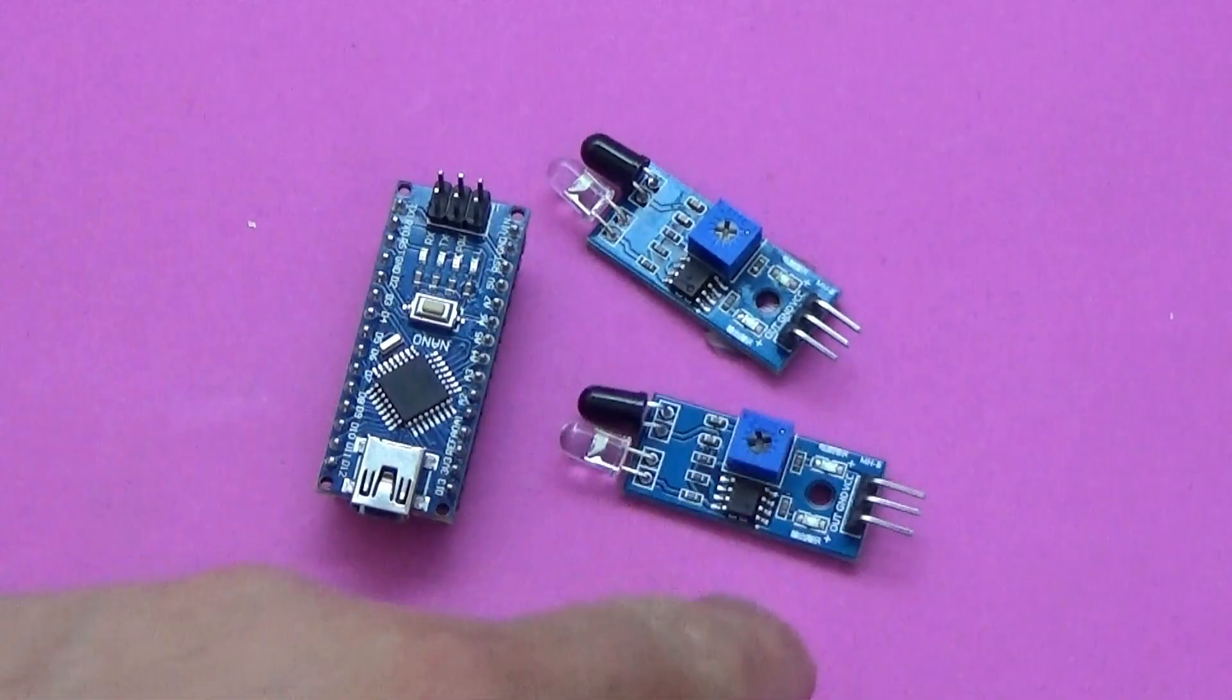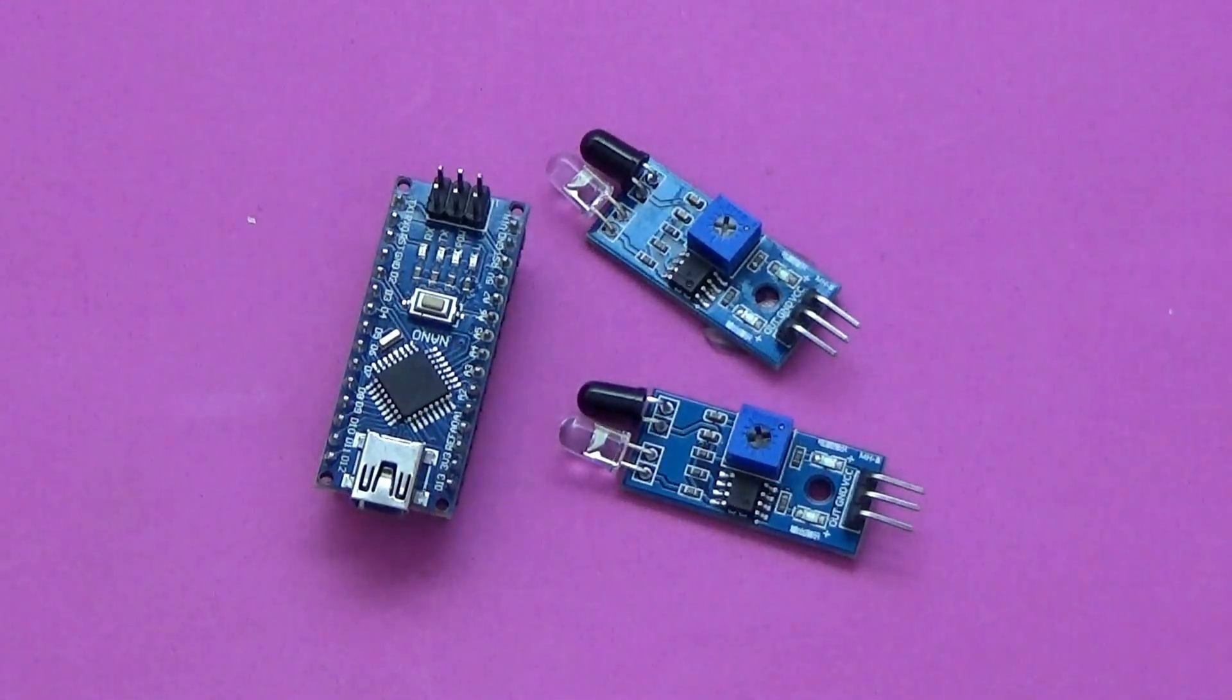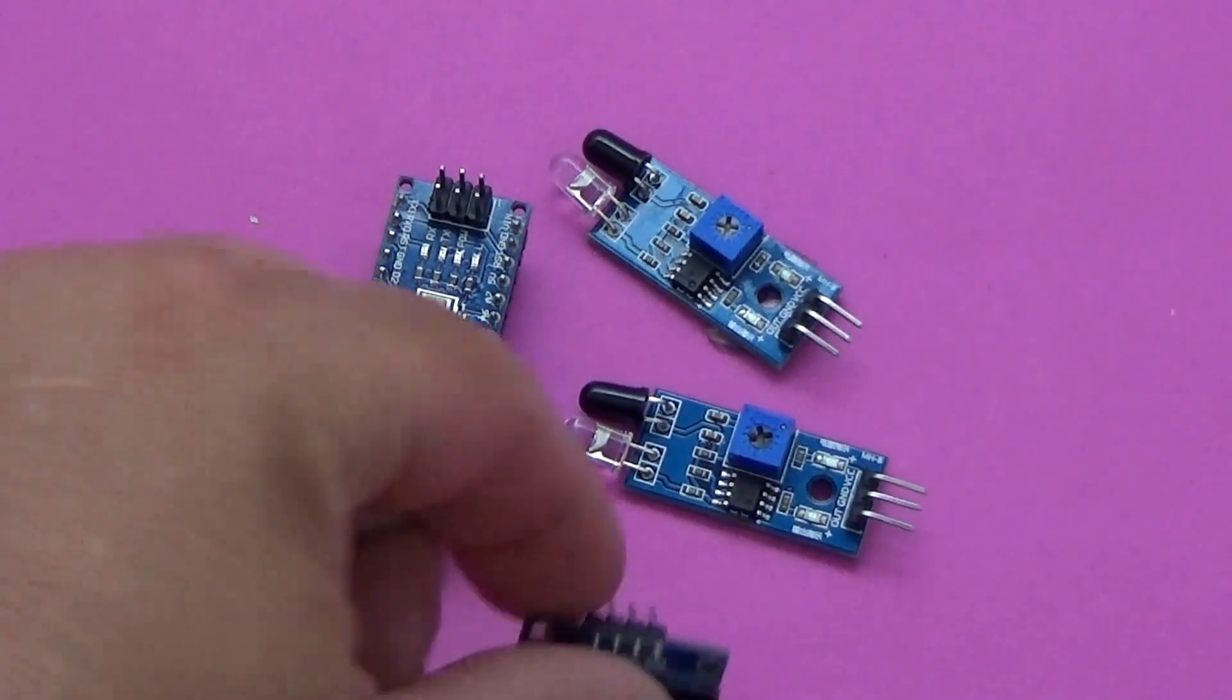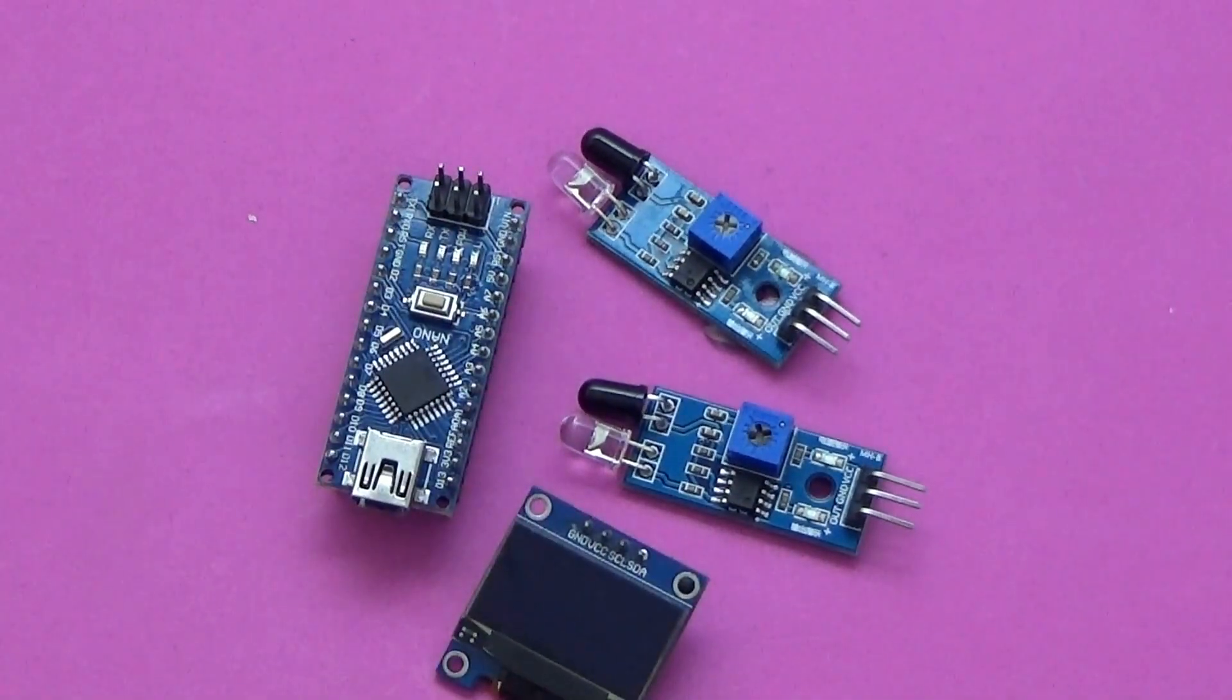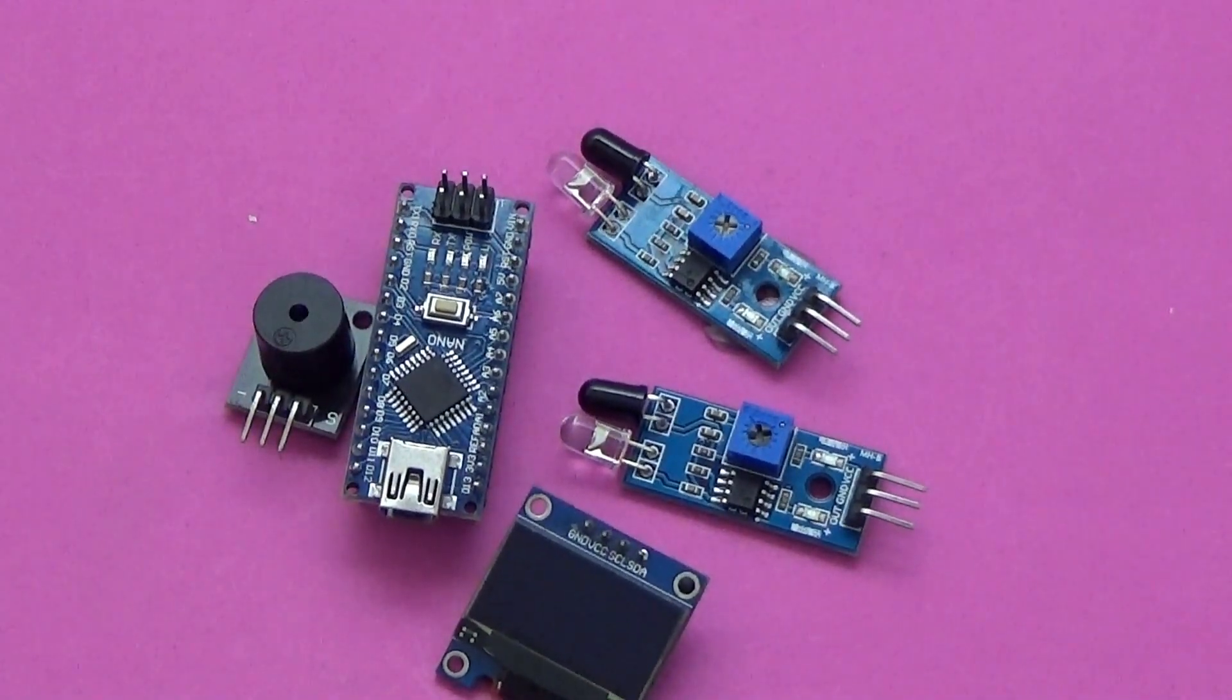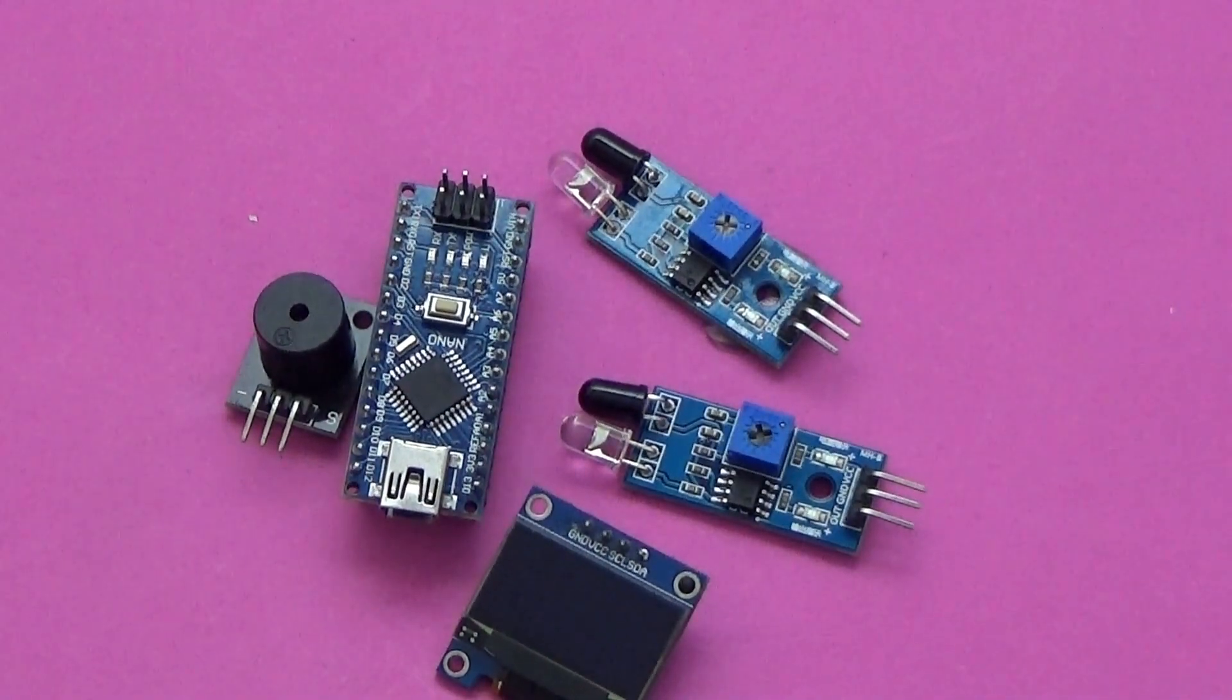For this project you need the following components: one Arduino board, two infrared modules, an OLED display, and an active buzzer.